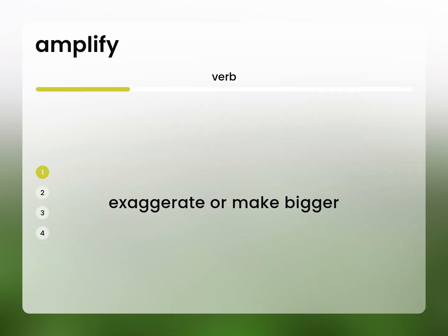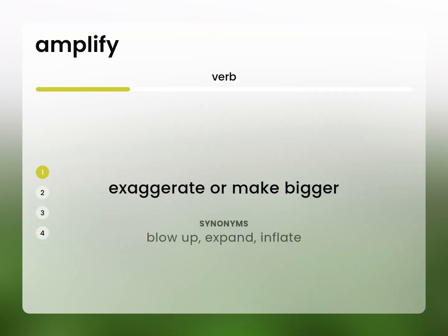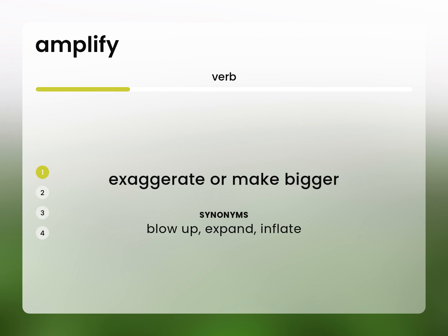Exaggerate or make bigger: blow up, expand, inflate.